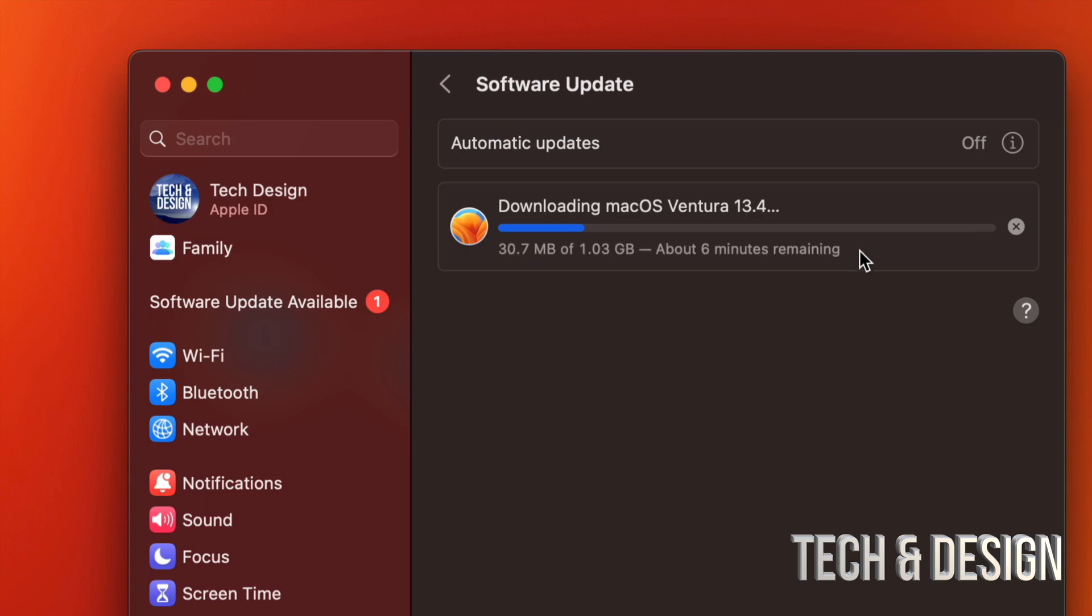Then you're going to see an Apple logo, loading bar, restart, and you're all done with the update. It's that easy. So no, you don't need to be in front of your computer for every second that it's downloading or installing the update.